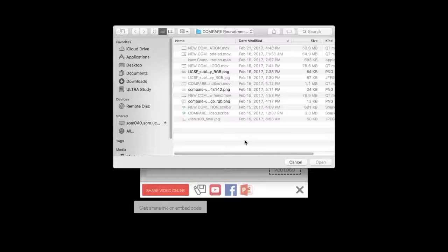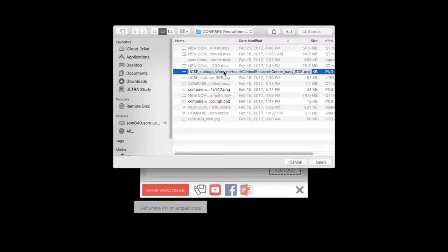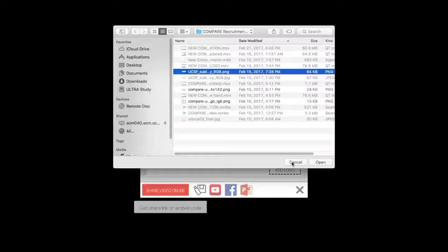And what you'll want to do is find a PNG image that's with a transparent background if possible. A lot of logos I know have a white background, but if you can use a logo with a transparent background, that would be preferable.